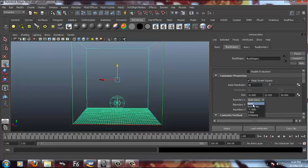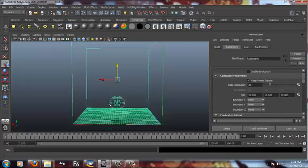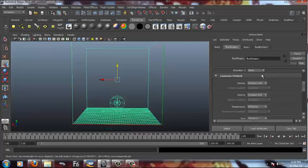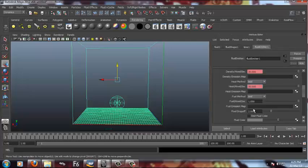So first of all, just make all the boundaries x, y and z to none. Now almost all the attributes are selected of this fluid emitter.